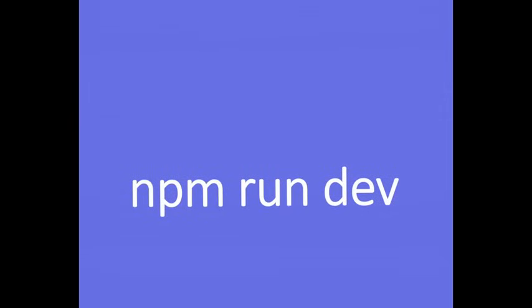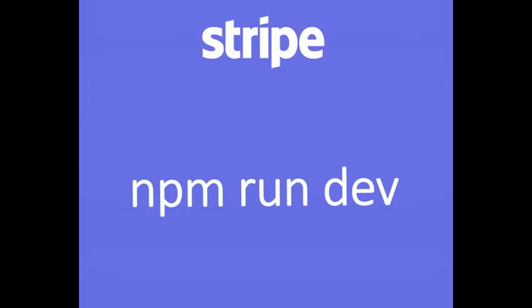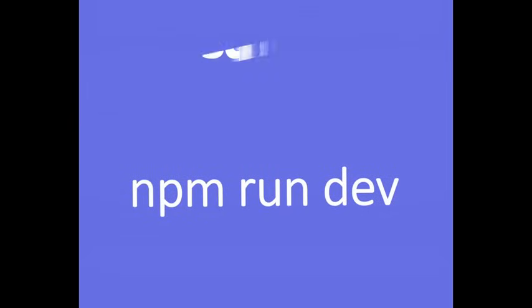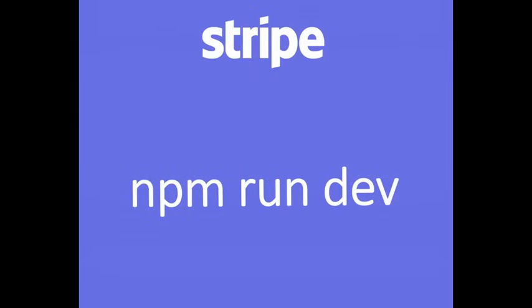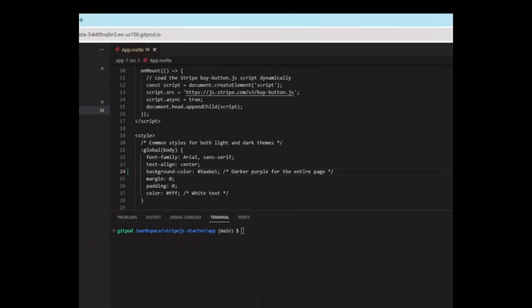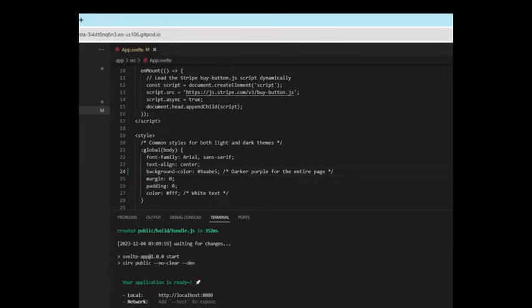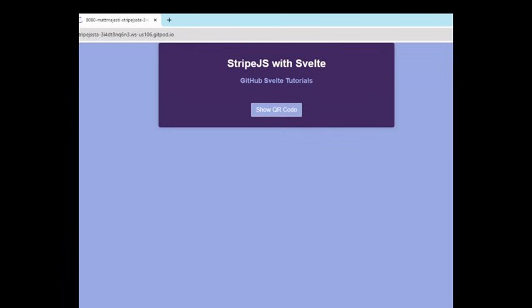Now that we have everything set up, we can go ahead and run with npm run dev. Now that we have all the credentials, we can run this. So npm run dev, and it'll open at port 8080. Let's go there.